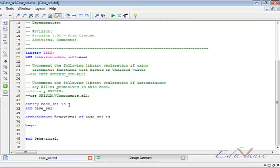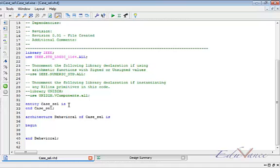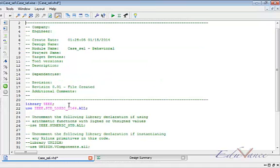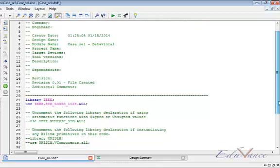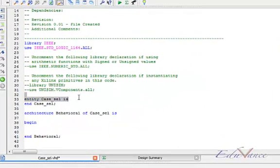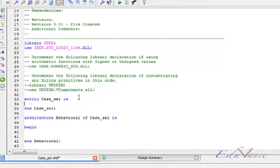So case select - to study case select which is a conditional statement, we use the same example from our previous lab. That is, we have four inputs A, B, C and D, one output Y. But here instead of three control signals or three select lines, we have only two select lines, like in the case of a multiplexer. We have two select lines to control four inputs coming to one output. So to create this multiplexer in VHDL, we use the case select statement.